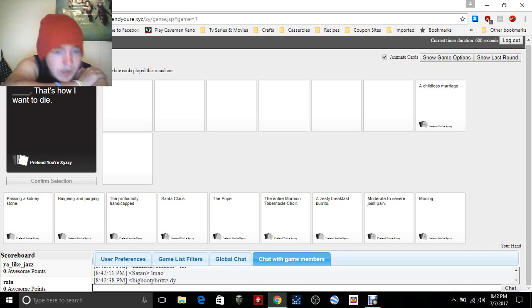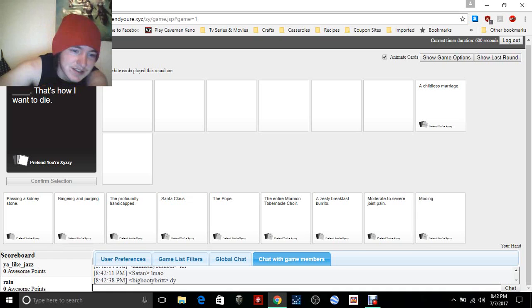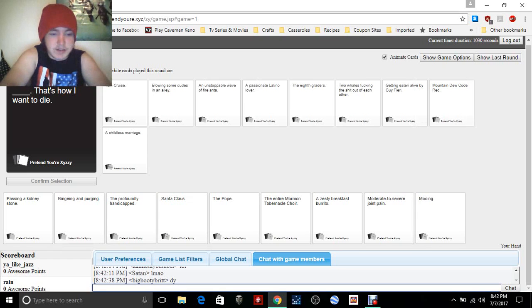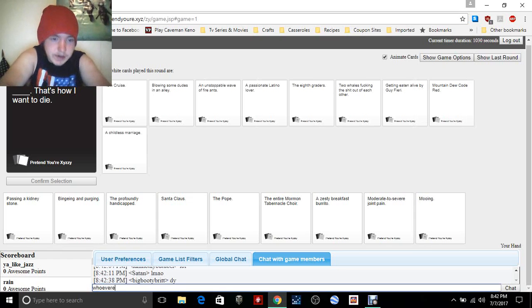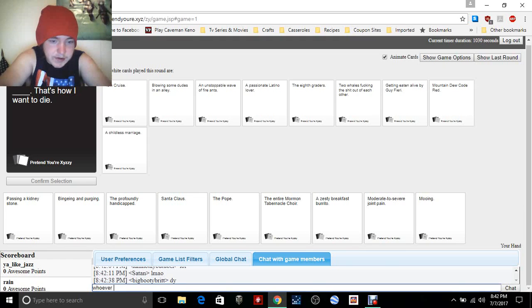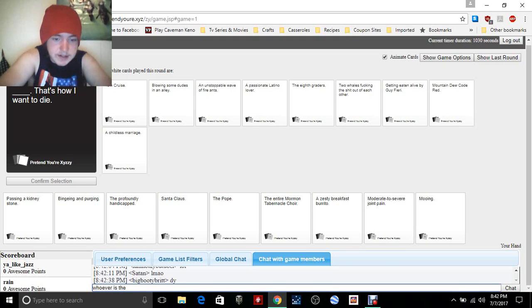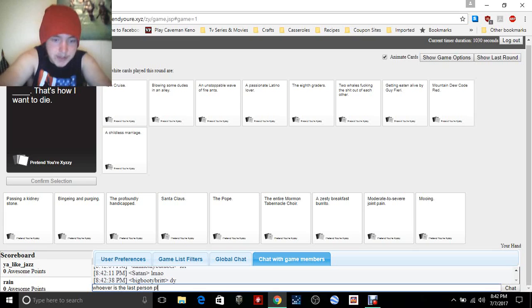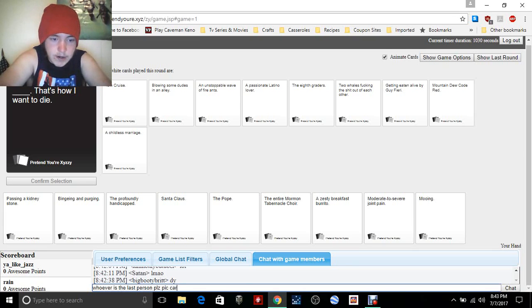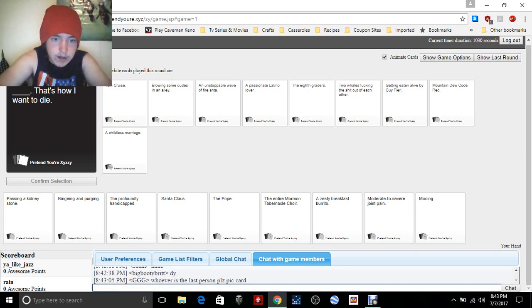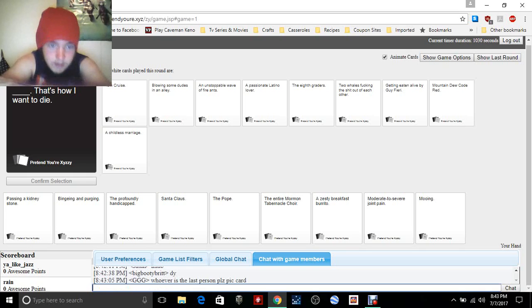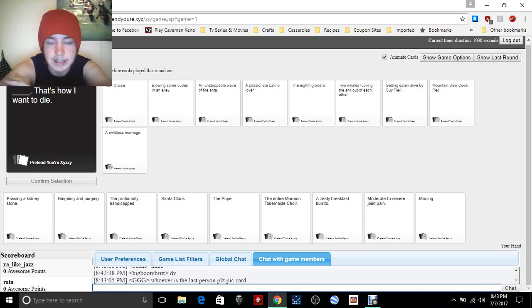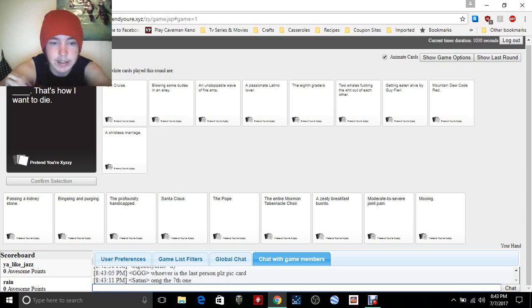Come on, someone pick a card. Whoever I could spell ever right is the last person. Who was the last person? Please, please!